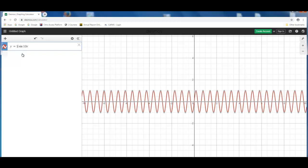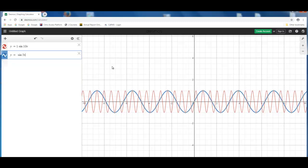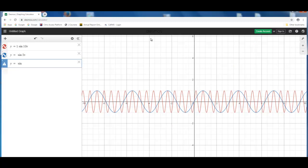So this is one frequency. Let's type in another frequency, y equals sine 2x. And you can see that there are two frequencies, one represented by the blue color and one represented by the red color. And let's add one more frequency, y equals sine 60x.